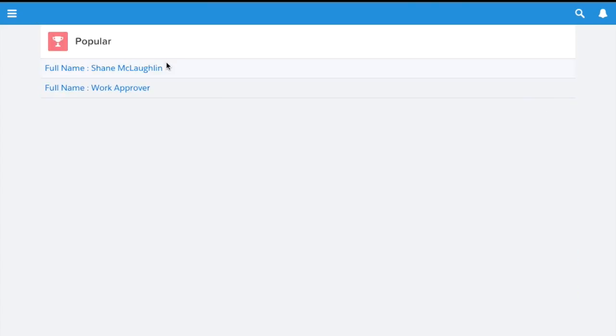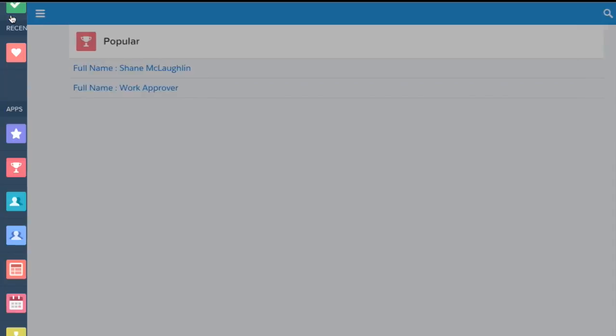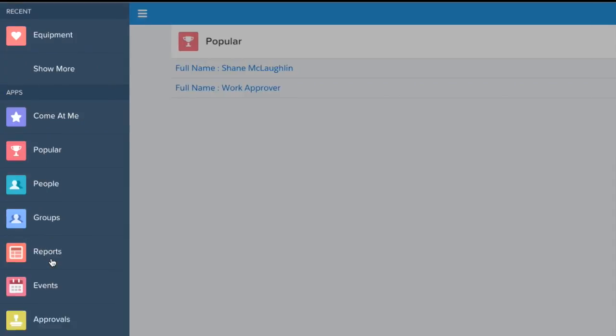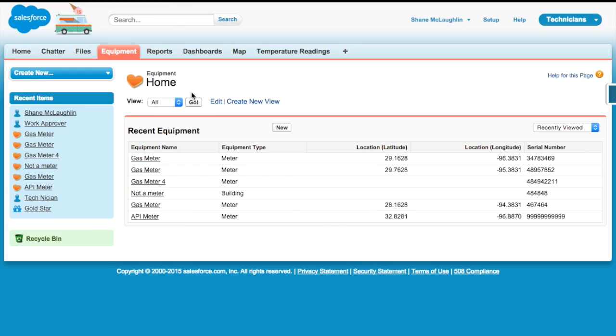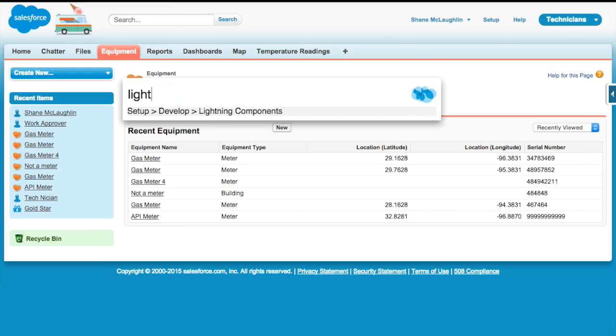The couple things I wanted to do that were special here was to make this generic enough for any record and to make it usable within the lightning app builder. I'm going to drop out of Salesforce 1 for just a second. I'll leave it open and just work over here so you can see what's happening with the app builder.